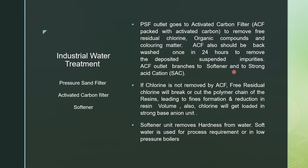ACF outlet goes to the softener or strong acid cation unit. The ACF is critical because free residual chlorine, if not removed, will break or cut the polymer chain of the resin. The resin is a polymerized chain, and once that chain is cut it leads to fines formation and reduction in resin volume. These fines are removed during backwash and regeneration, and chlorine can also get loaded onto the strong base anion unit.